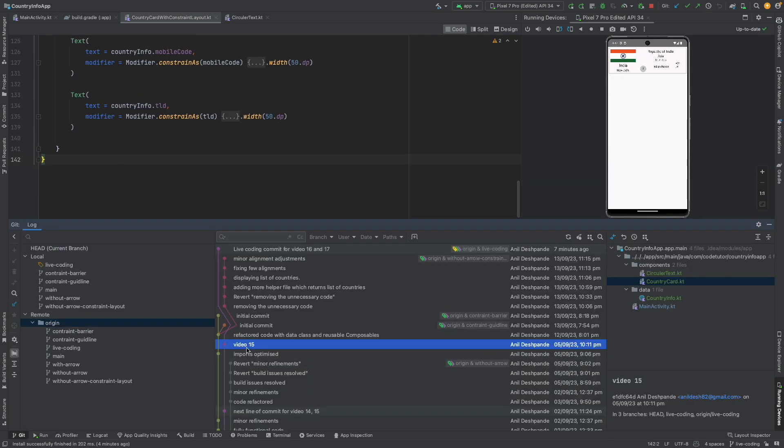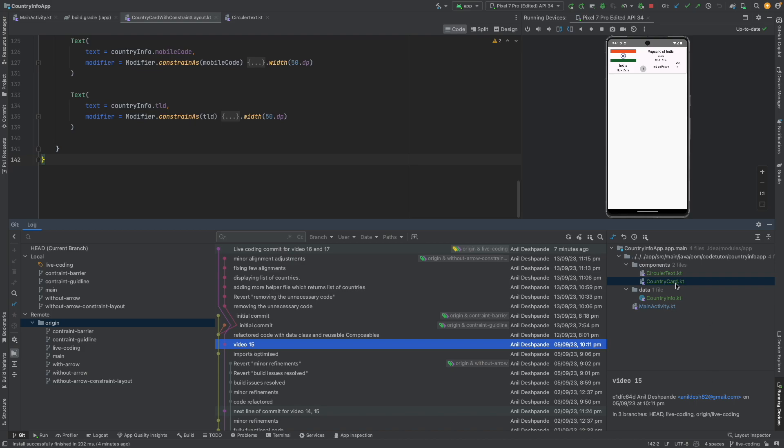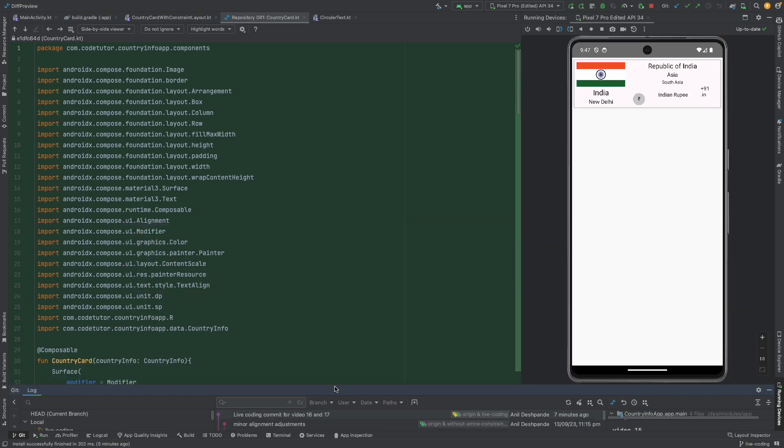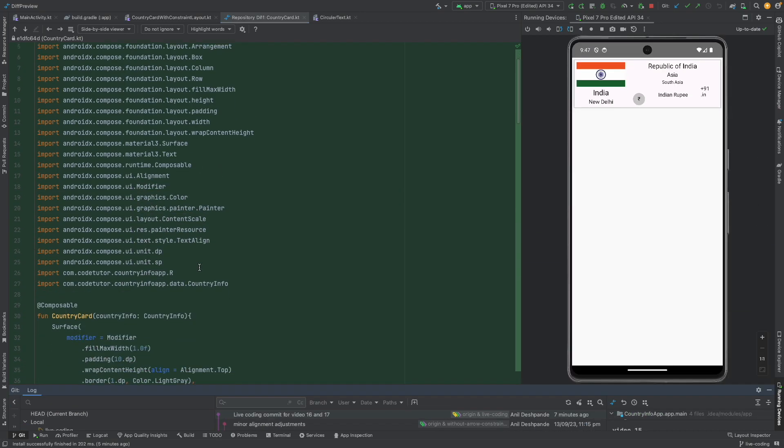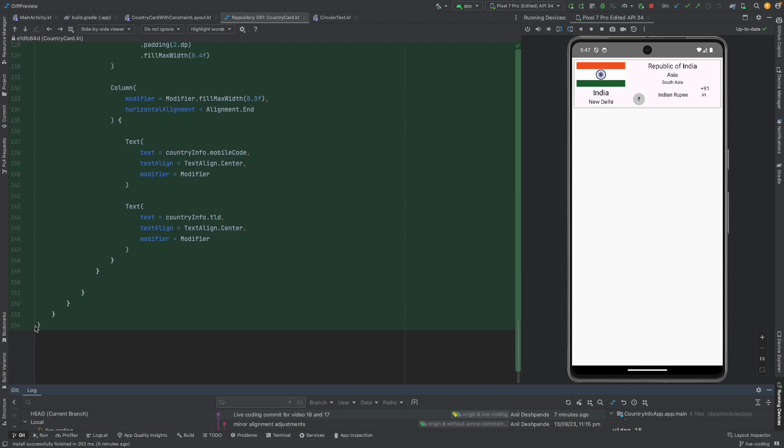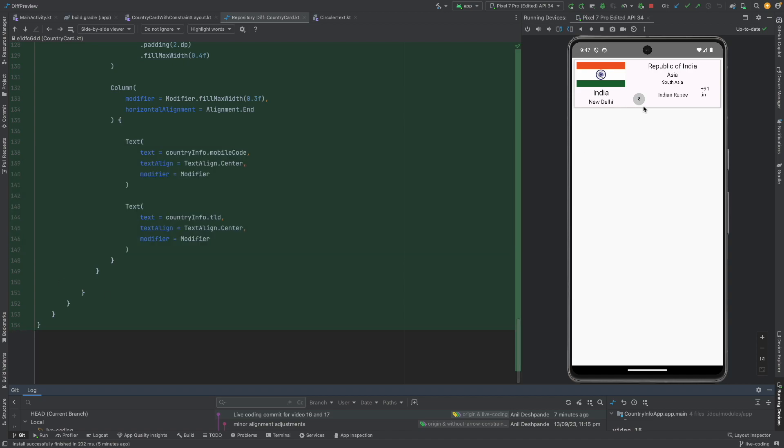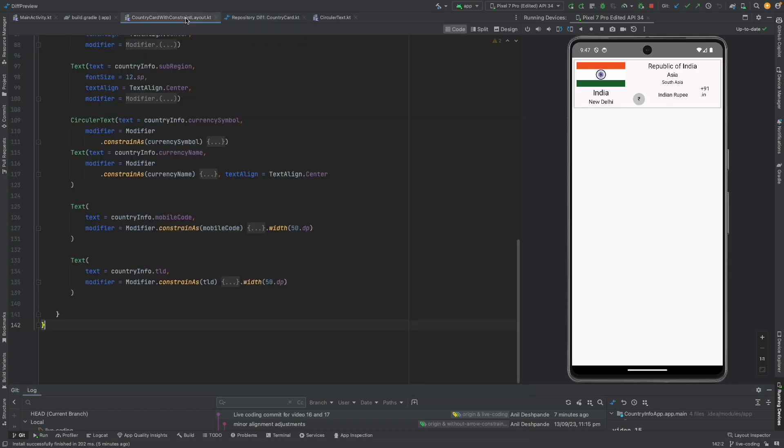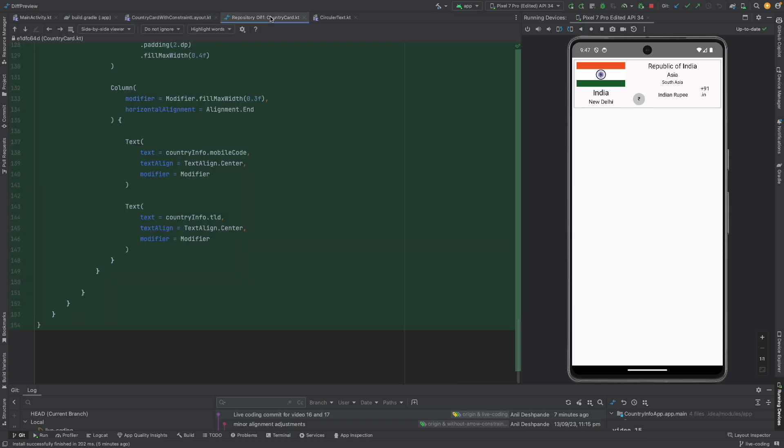You will observe that this particular country card was 154 lines. So to get the same UI look and feel you were able to do it with 10 fewer lines of code. Well, fewer lines of code.